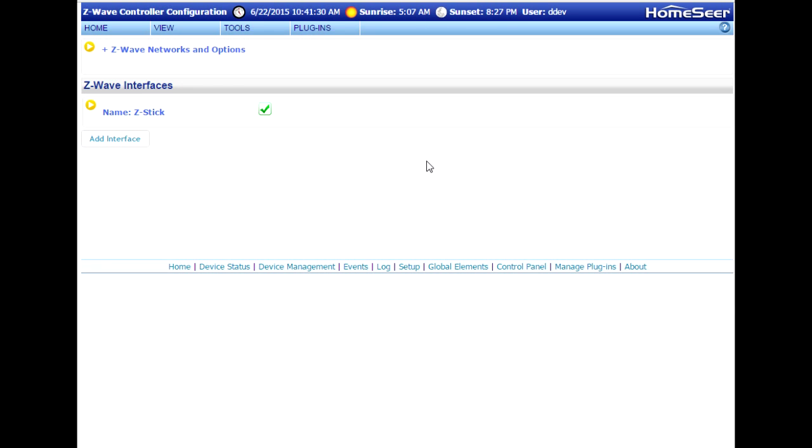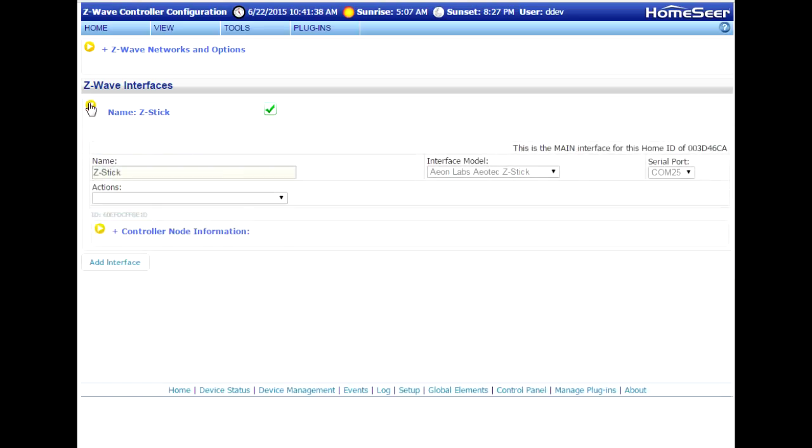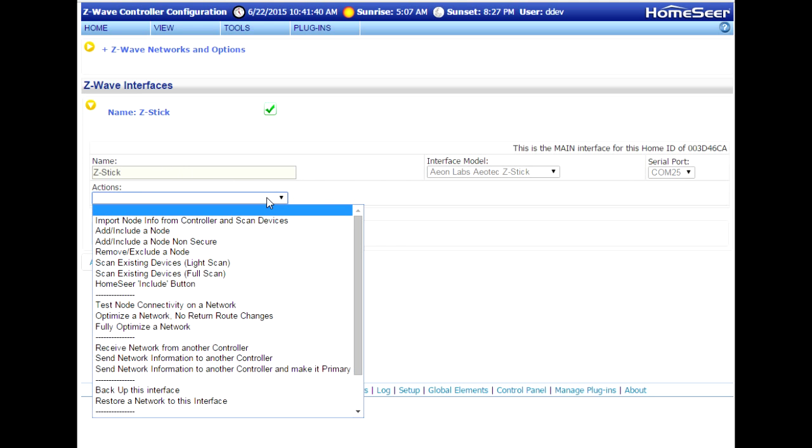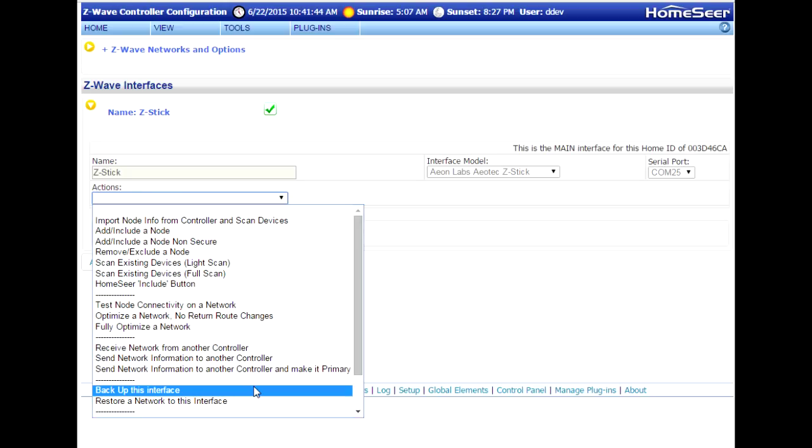On the Controller Management page, expand the listing for your existing Z-Stick. What we're going to do here is backup this interface. So go to the Actions menu and choose the option near the bottom that says Backup the Interface.